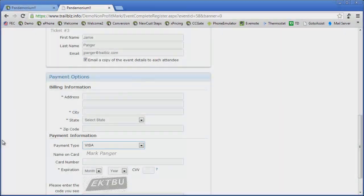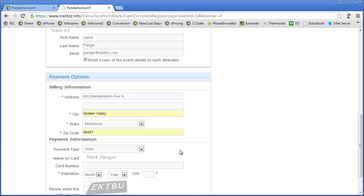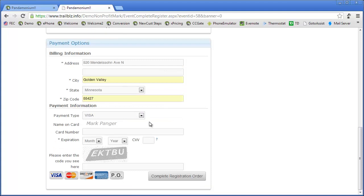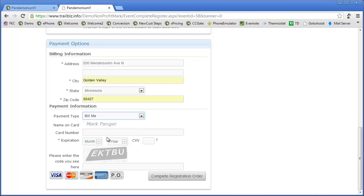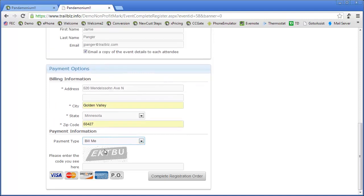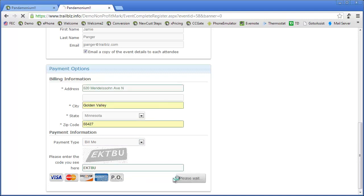The next area is the billing information. I'll complete that. The payment type, again, I can choose a particular credit card or I could say bill me later, in which case the credit card information collapses. I enter my security code and complete the registration order.